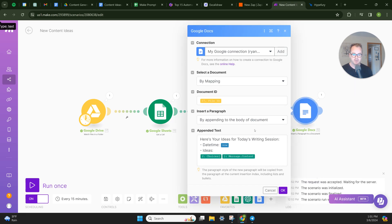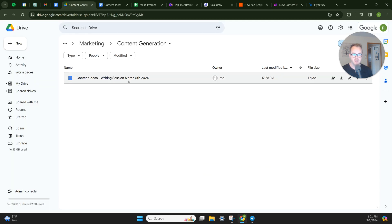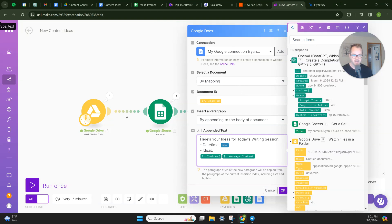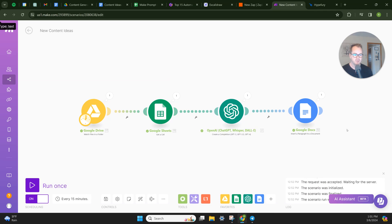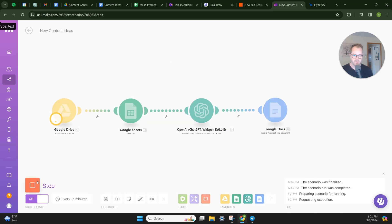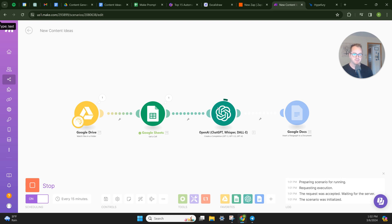So it will run the prompt and then it will insert this information into the file that it saw that was created, the brand new file that was created within this folder. And I have just a little sort of an outline here. It's going to say, here's your ideas for today's writing session. The date time is going to have a timestamp with date, and then it's going to say ideas and it's going to run through all of our stages. So let's run this and you'll see how this works specifically. So it went bam, there's a new file. Bam, we grabbed the prompt. Now if you see the timer here on Make for the OpenAI module, this will slowly tick away.